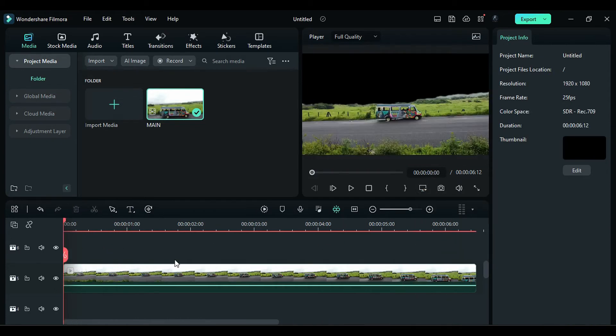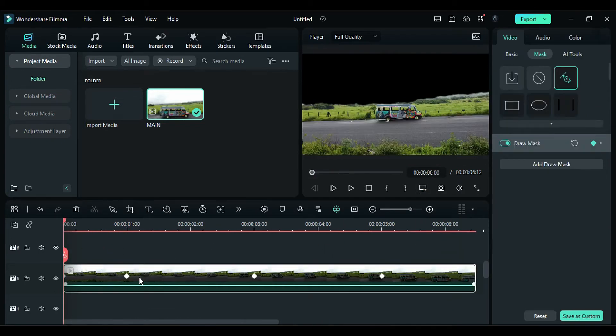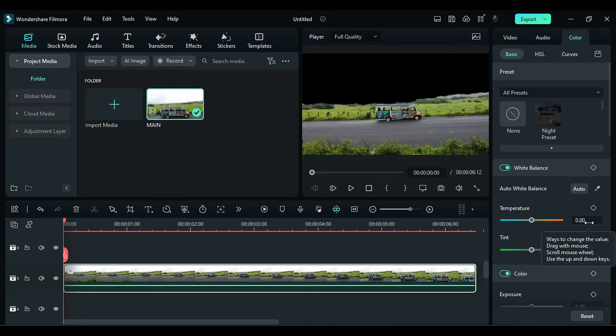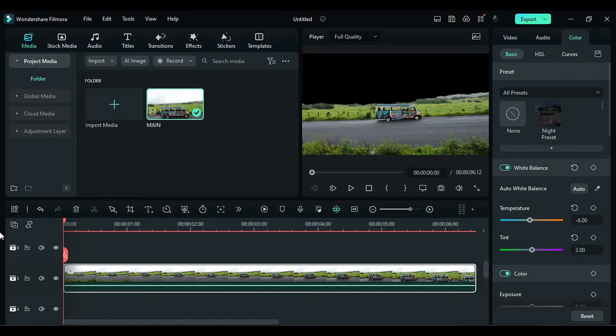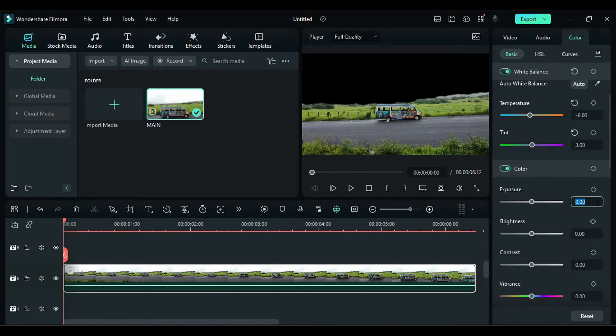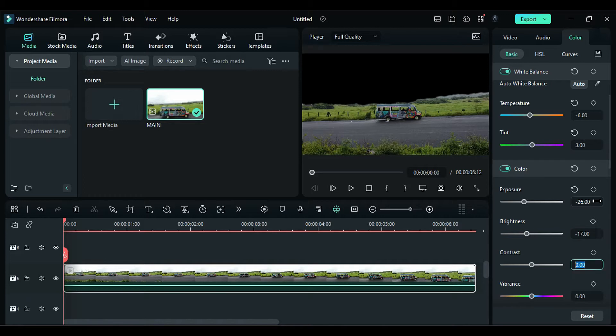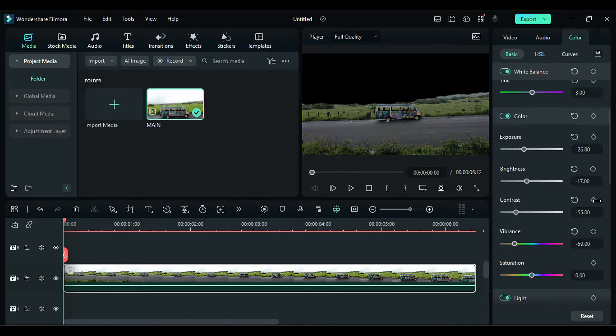Next, go to Color Correction. Change the Temperature to negative 6 and the Tint to 3. Adjust the Exposure to negative 26, Brightness to negative 17, Contrast to negative 55, Vibrance to negative 59, Saturation to negative 17.